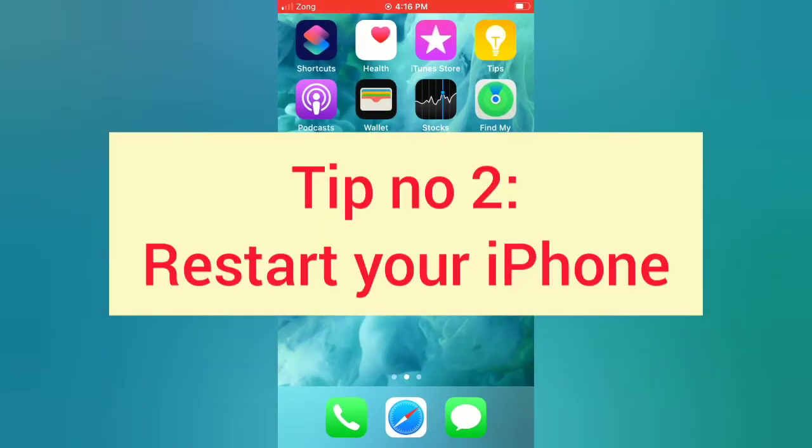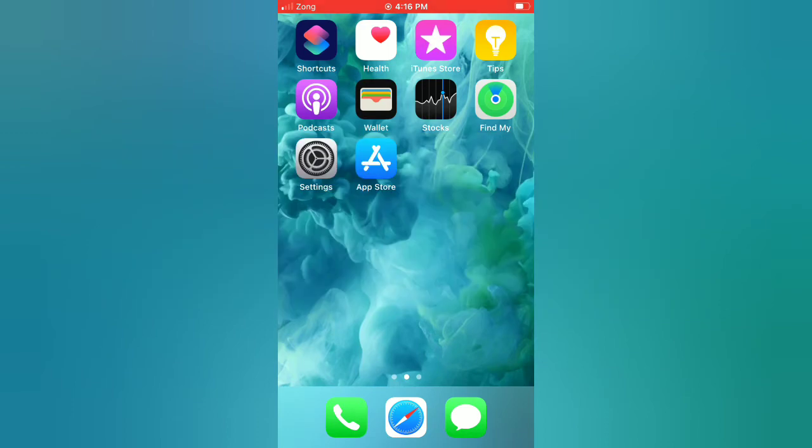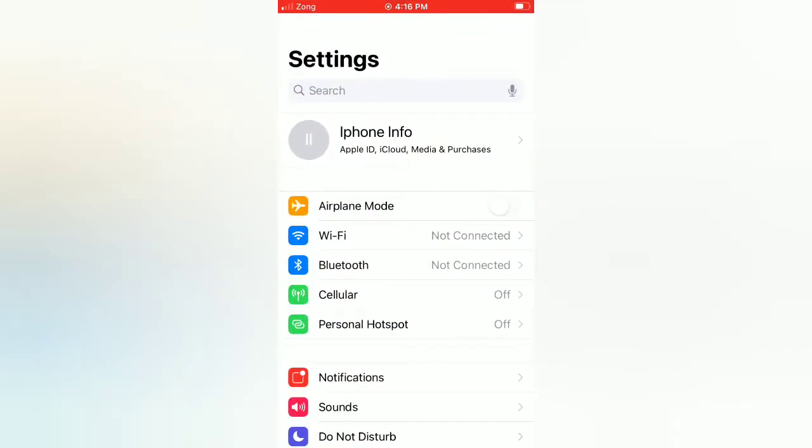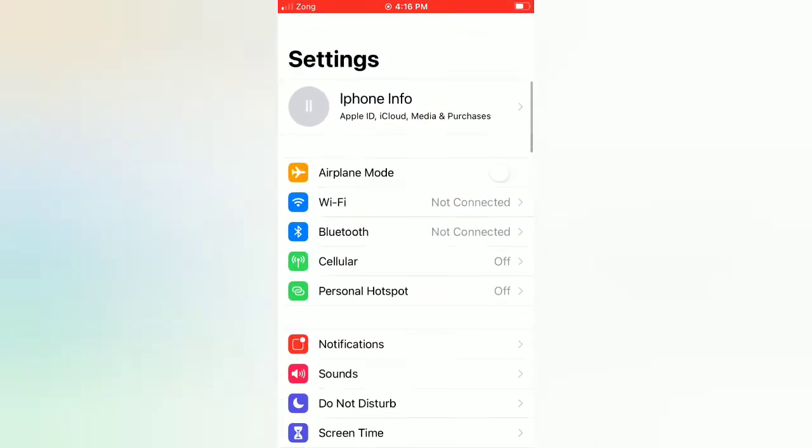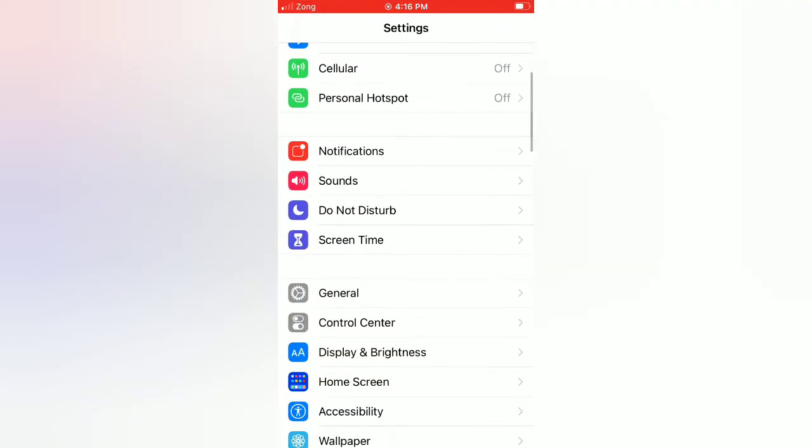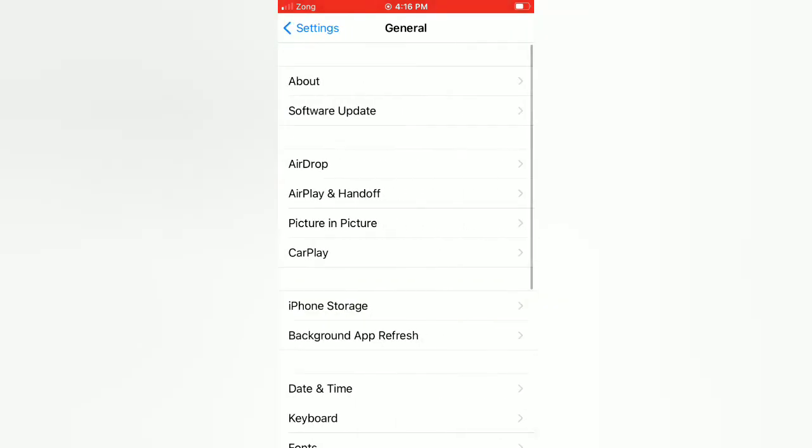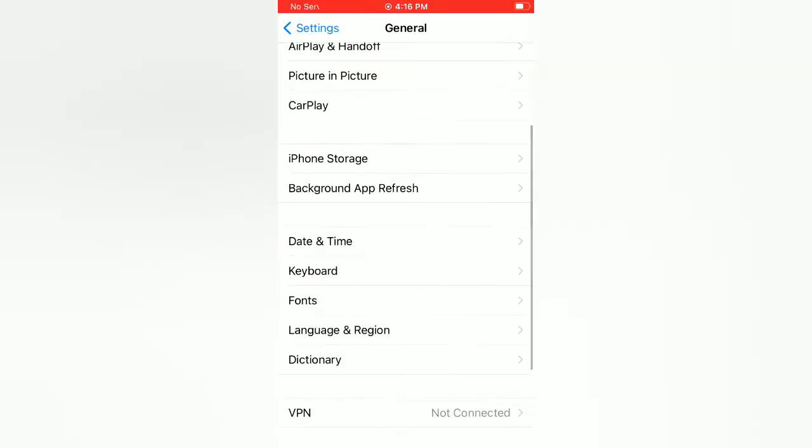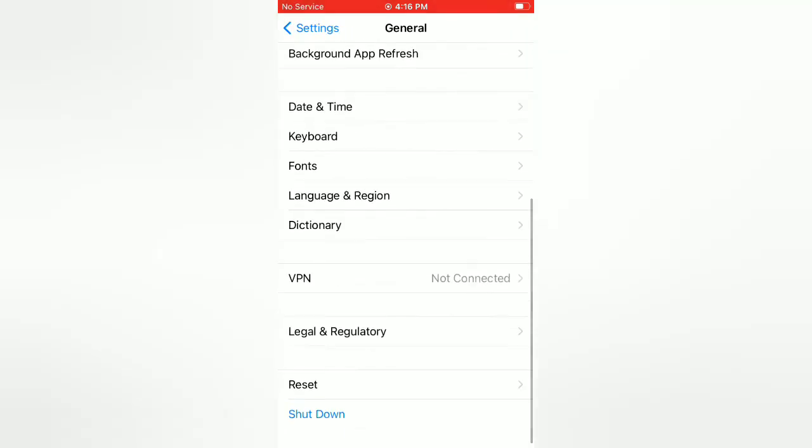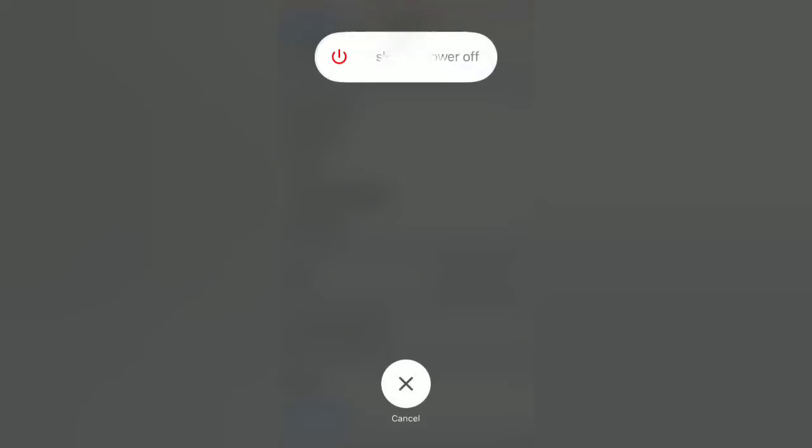Tip number two: Restart your iPhone. Open the Settings app on your iPhone. On the Settings page, scroll down and tap General. On the General page, scroll down and tap Shut Down. Now slide to power off to turn off your device. Then wait for a few seconds and turn on your iPhone.